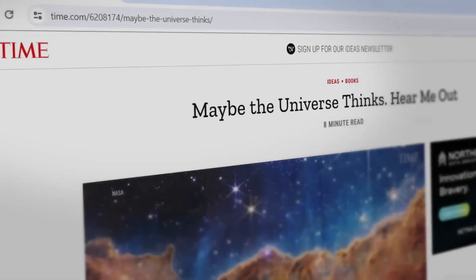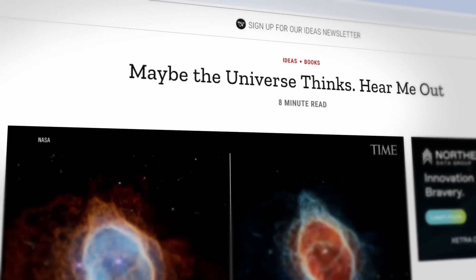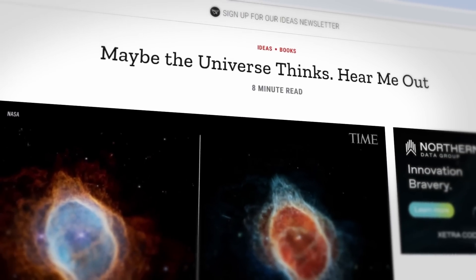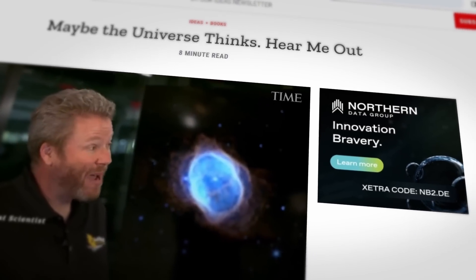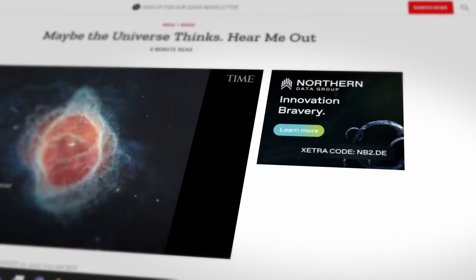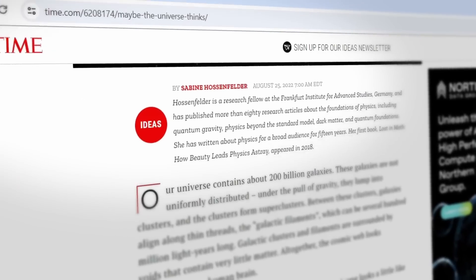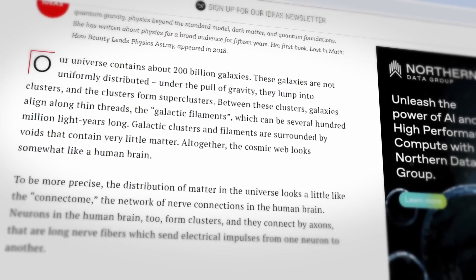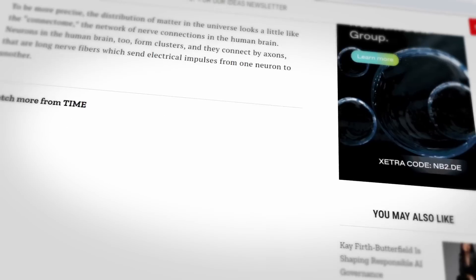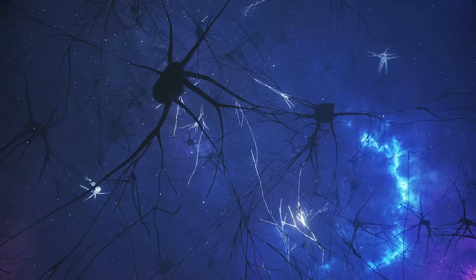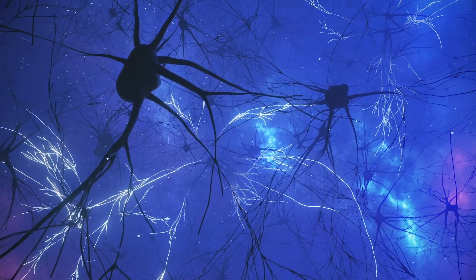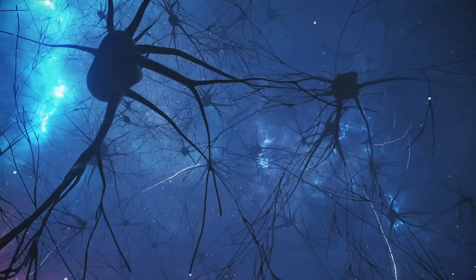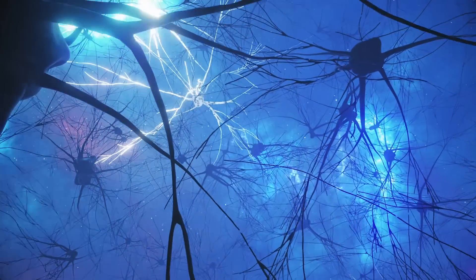In August 2022, theoretical physicist Sabine Hossenfelder wrote an article for Time magazine titled, 'Maybe the Universe Thinks, Hear Me Out.' In the article, she points out similarities between the structure of the universe and the human nervous system. Just like our nervous system, the universe has a highly interconnected and hierarchical organization.